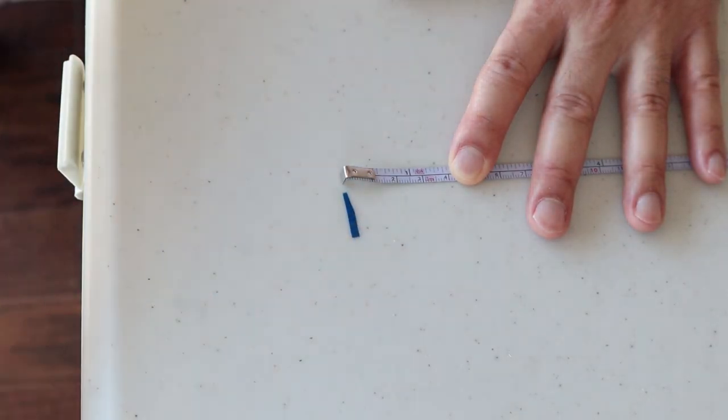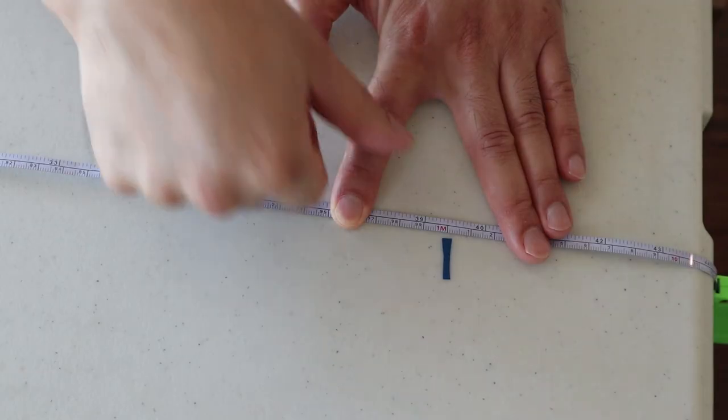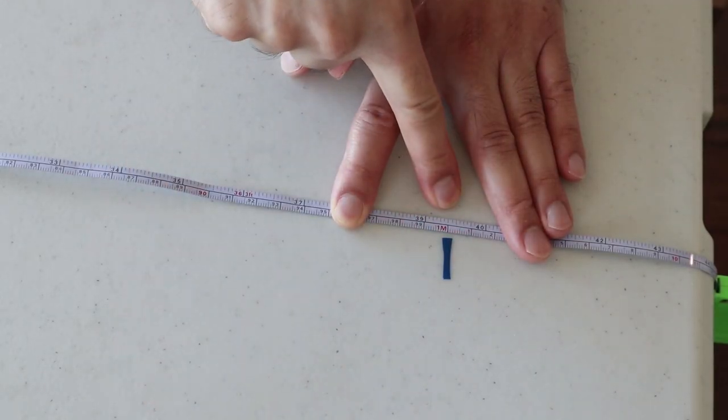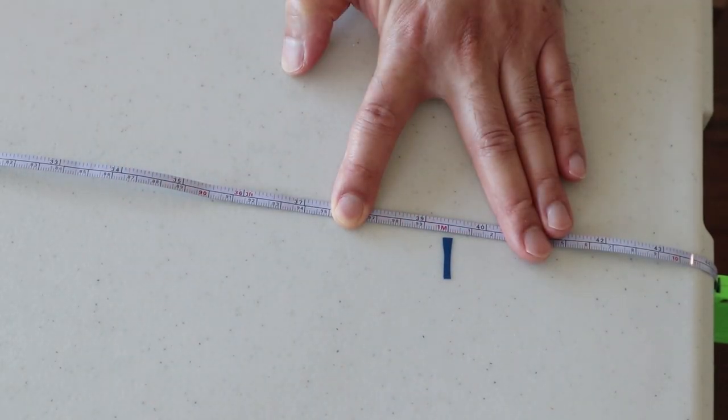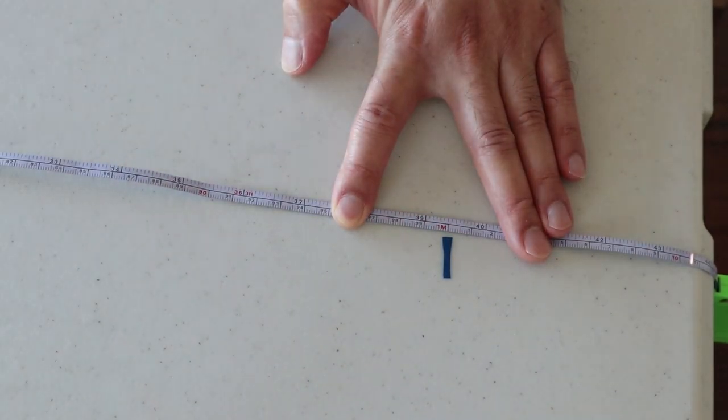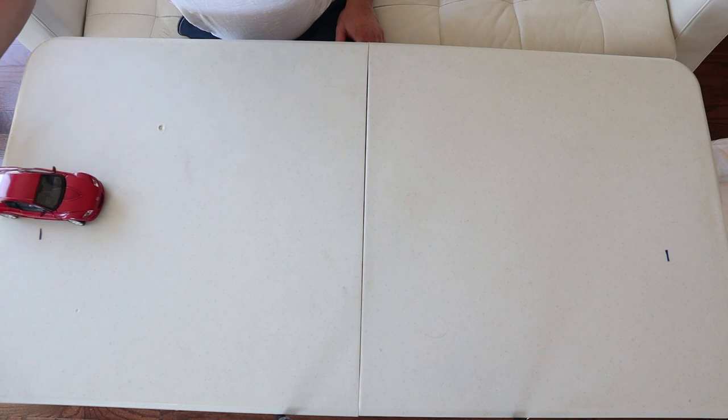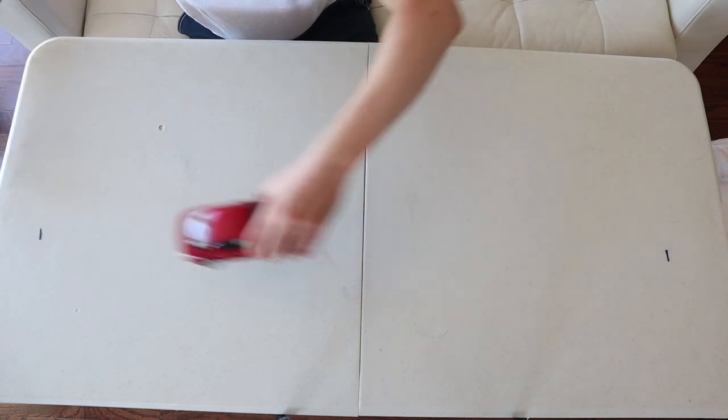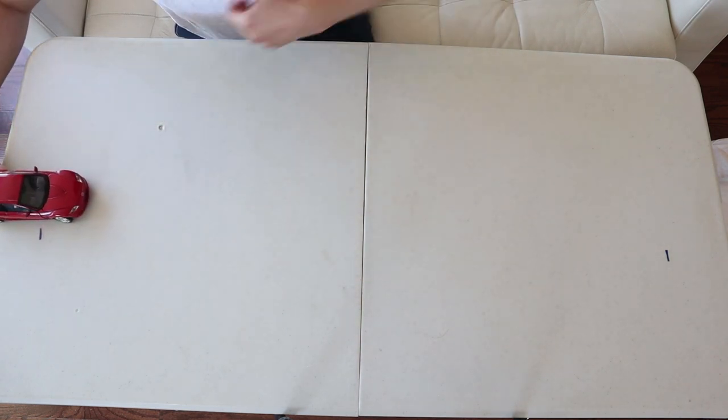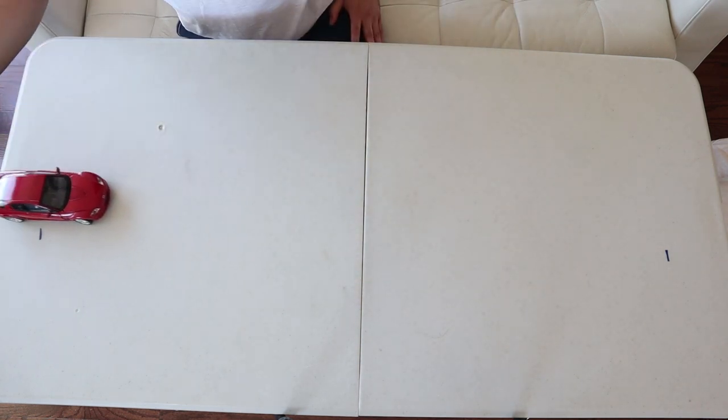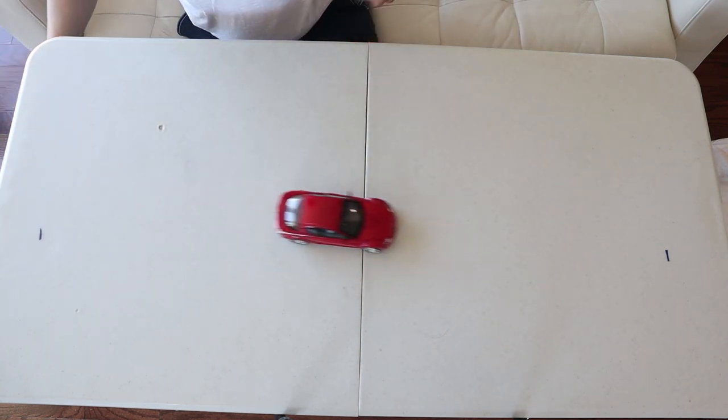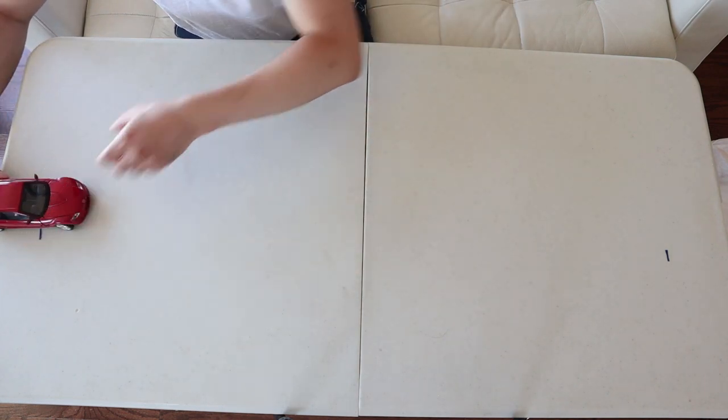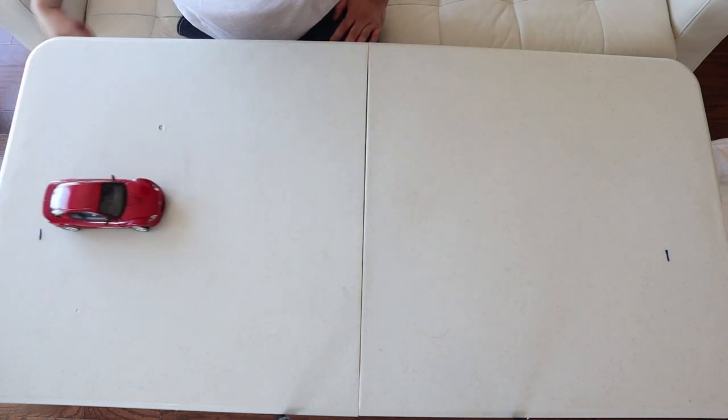Use a ruler and some tape to mark down the length of one meter on your flat surface. Try to keep the tape markings as small as possible, but big enough so that you can see the tape on camera. The object needs to roll parallel to these two markings.